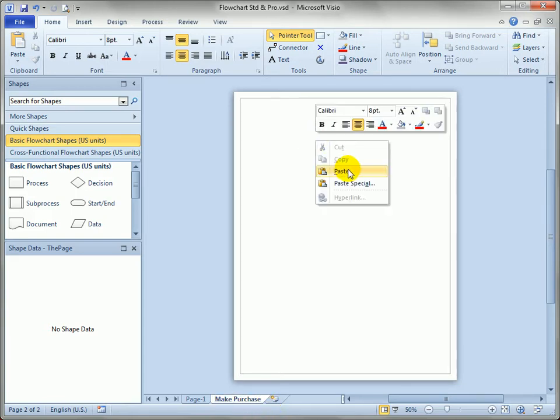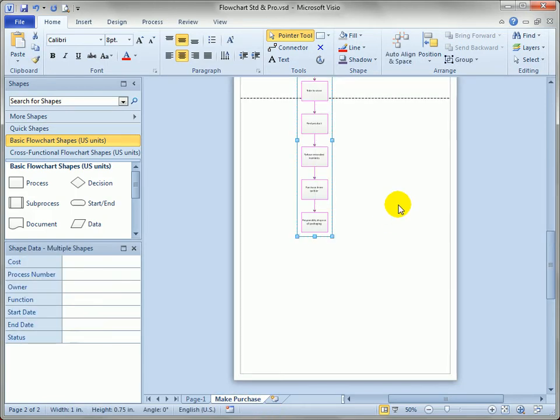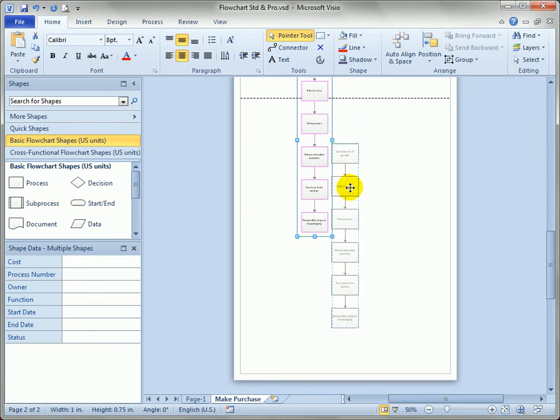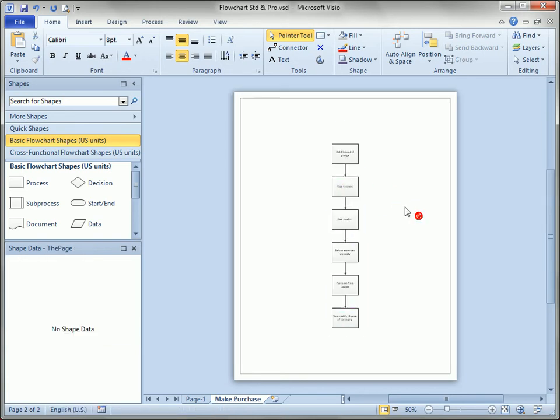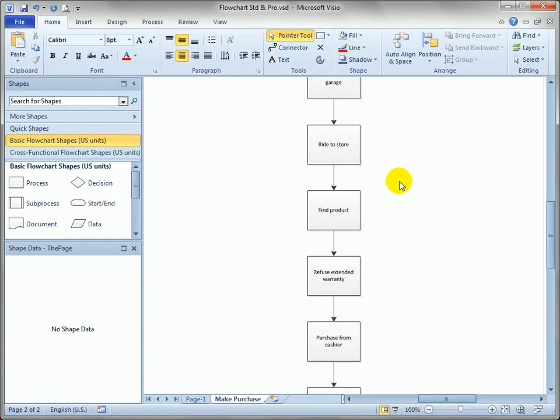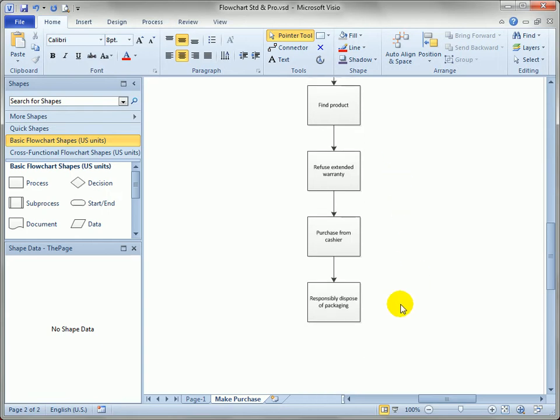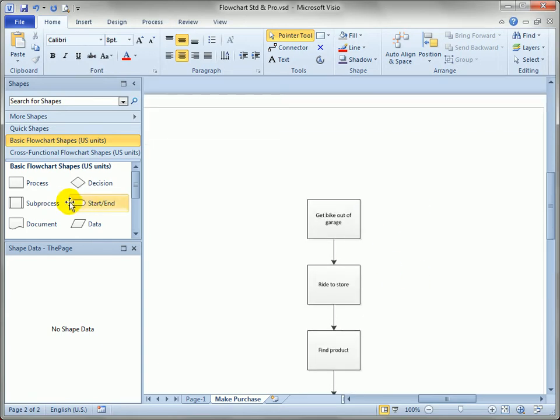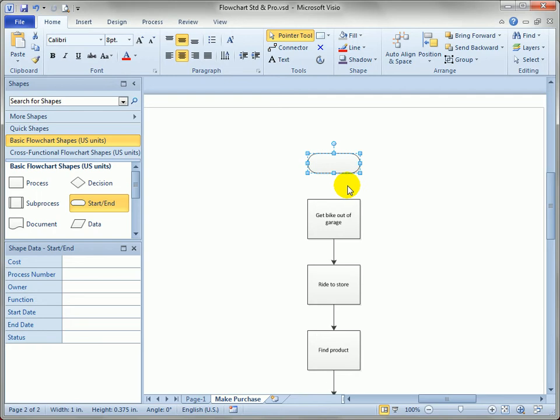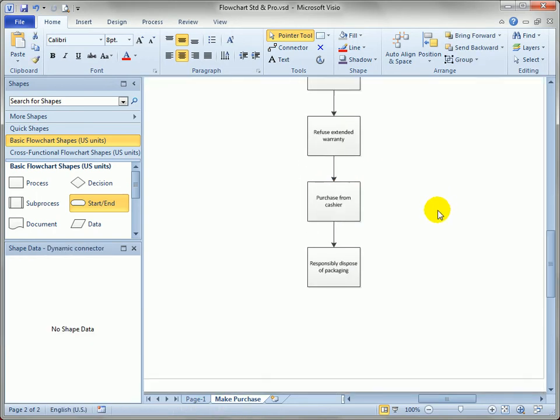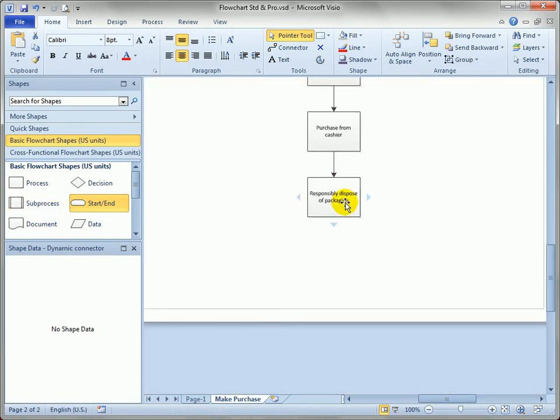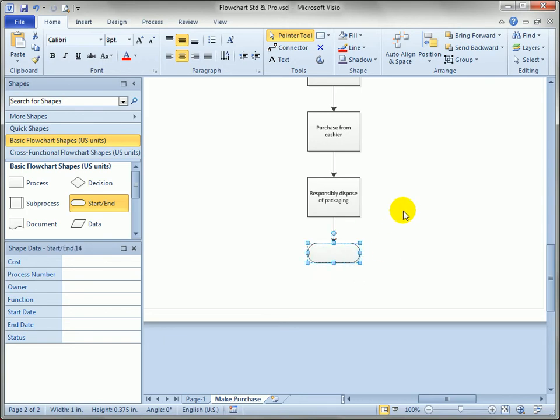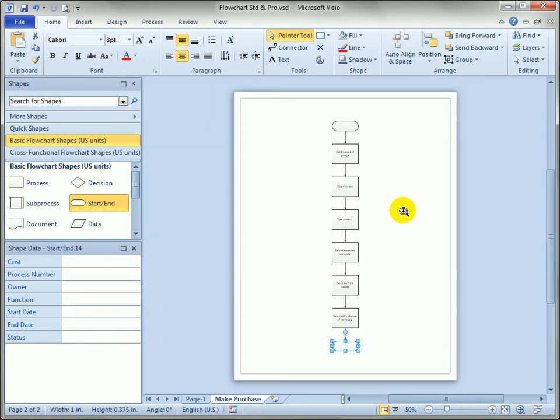And then I will just right-click and say Paste my shapes on the page. Center them up nicely, and just to take a quick look, you can see Get Bike Out of the Garage, Dispose of Packaging. And we could probably start and end this process, well, if you want to. Like this. Type some text in there. I won't waste time with that in the video right now.